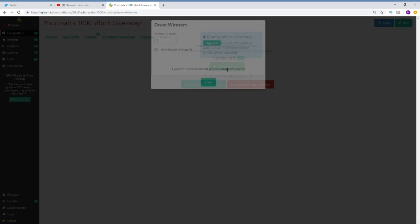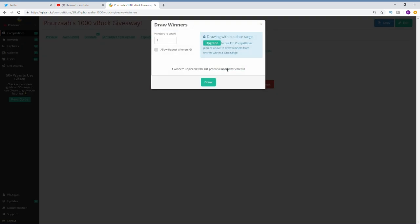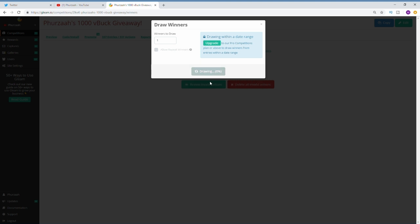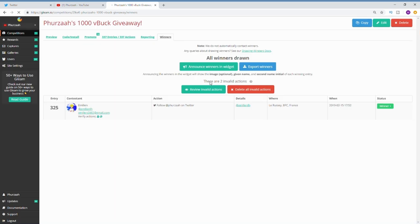As you guys can see, this is where I actually draw the giveaway winner. This is 100% legit guys. I can't choose the winner, it is completely randomized. I have nothing to do with who gets chosen. If you know about the Gleam website, you will know that this is 100% legit.